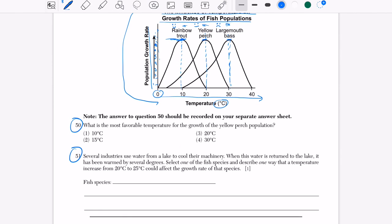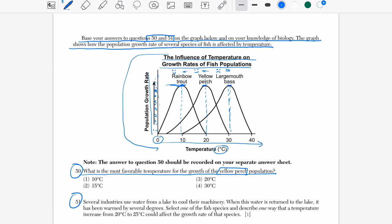The higher up on the y-axis, the more successful the growth rate. For the rainbow trout, the best temperature is about 9°C. For the yellow perch, the best temperature is 20°C. For the largemouth bass, the best temperature is about 31–33°C. Now let's answer question 50: what is the most favorable temperature for the growth of yellow perch? The answer is 20°C.